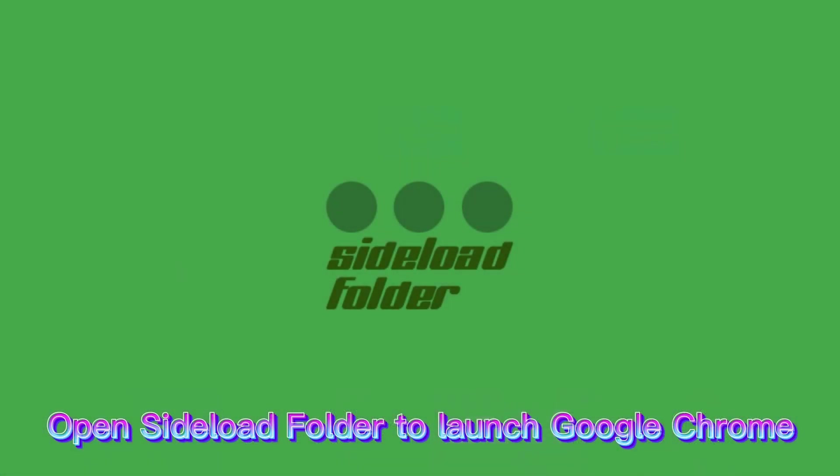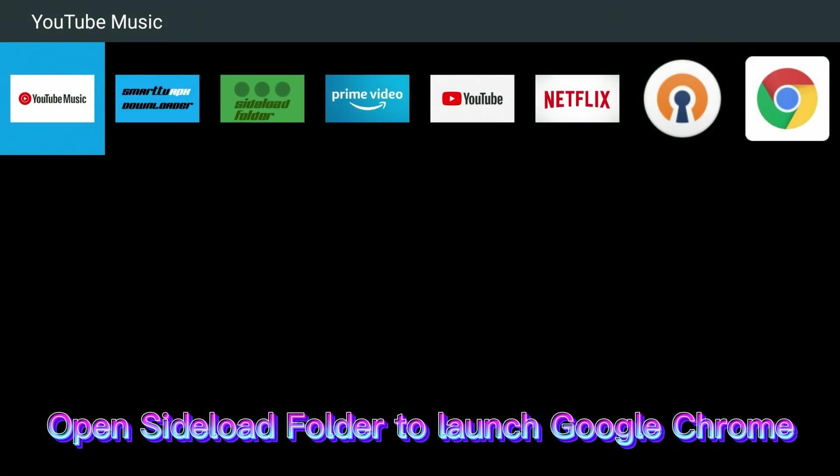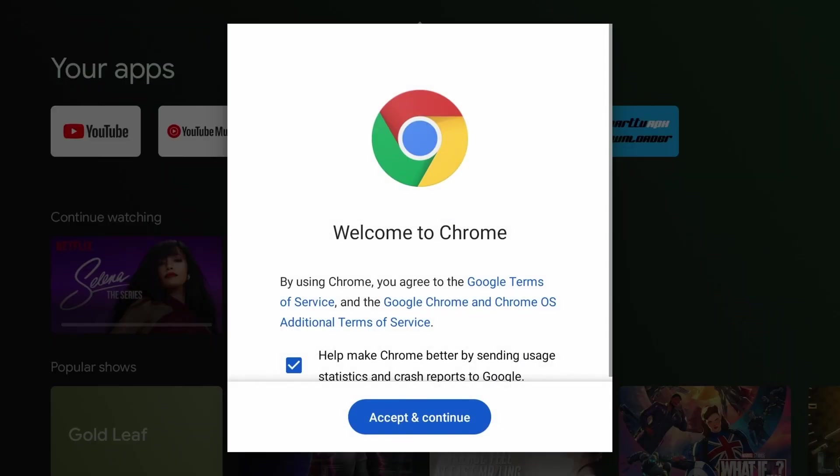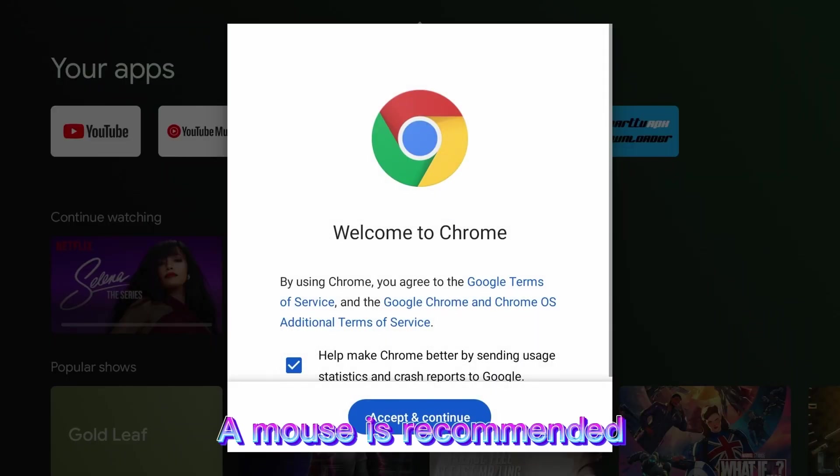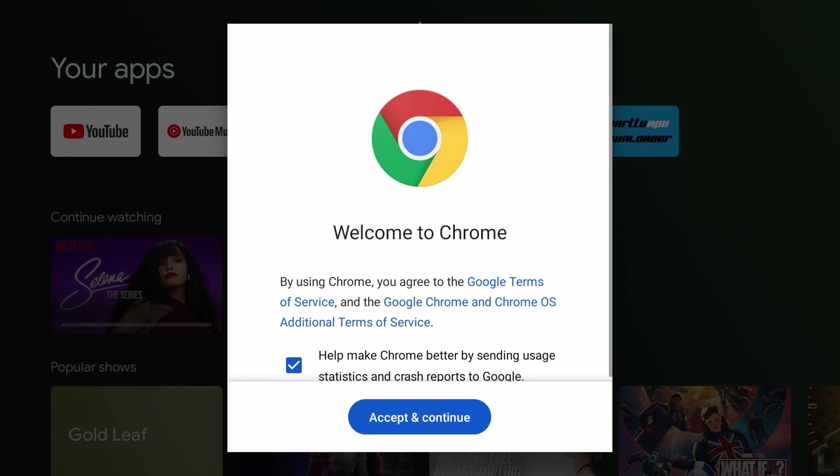Open Sideload Folder to launch Google Chrome. A mouse is recommended.